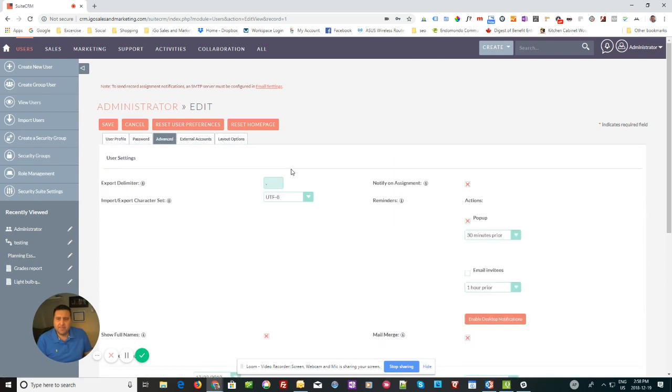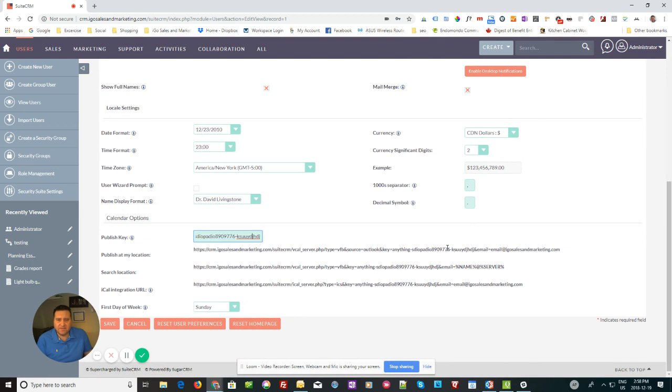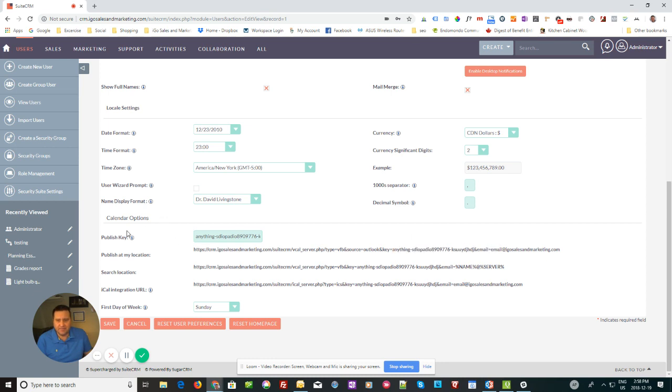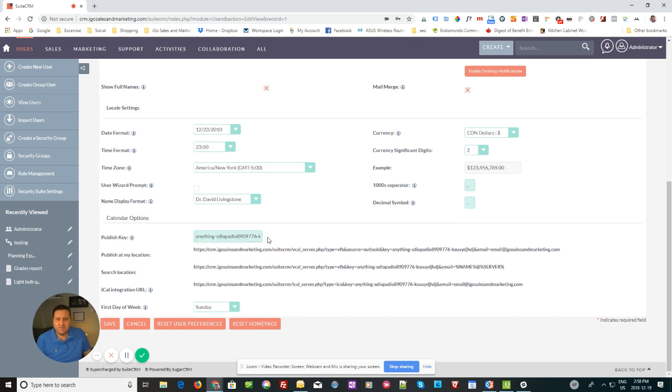Scroll down all the way to the bottom and then you'll see this calendar options here and a publish key. So all this is, is just it inserts it into the URL here to make it unique. And if you click on the help, it'll tell you choose a key to prevent unauthorized publishing of your calendar. Really all it needs to be is a long combination of numbers and letters. One caution I will give you: don't put any question marks or slashes or equal signs in it because it'll interpret that as a URL and then it's not going to work.